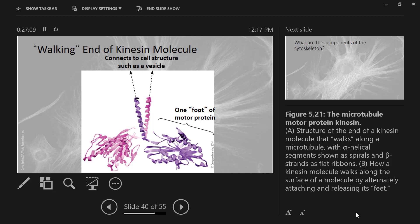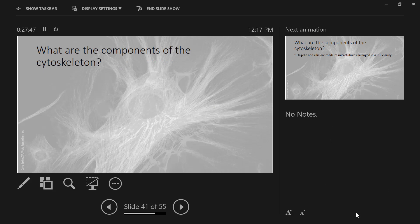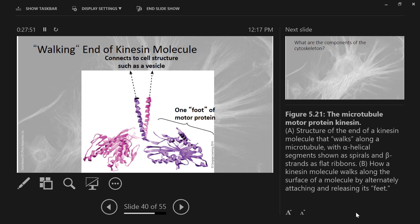This end of the protein is the walking end — you see how these look like legs? One end remains attached to the microtubule, the other walks up to the next position, and it literally walks along the microtubule. Every step it takes requires the hydrolysis of one ATP. Sometimes it will take millions of steps to carry whatever its payload is to where it's going, requiring millions of ATP. We've seen this happen — you can find videos of kinesin actually walking. The other end is attached to a vesicle if it's kinesin.